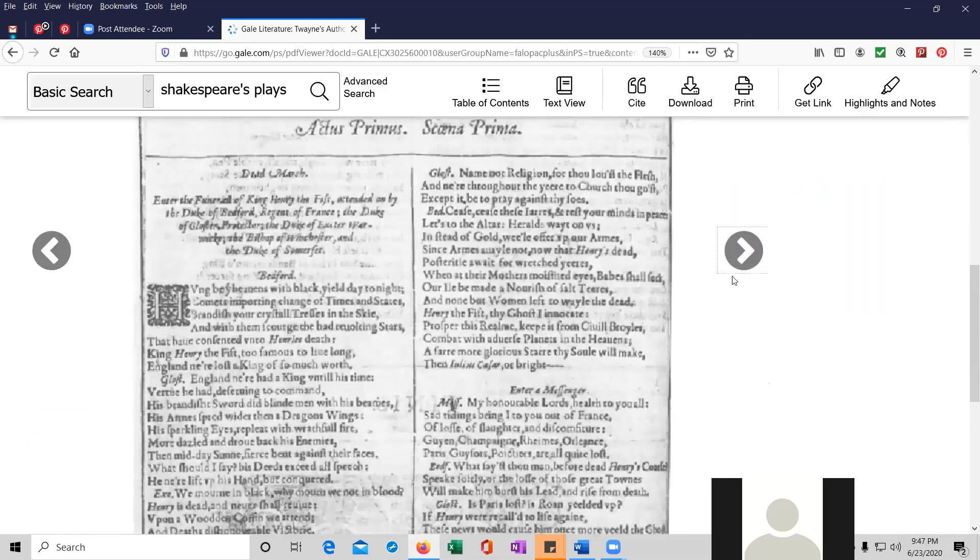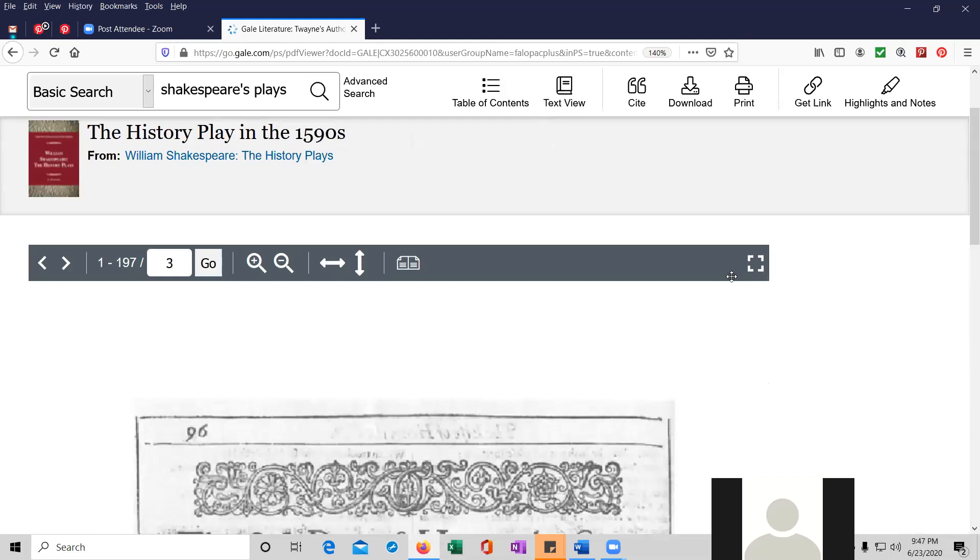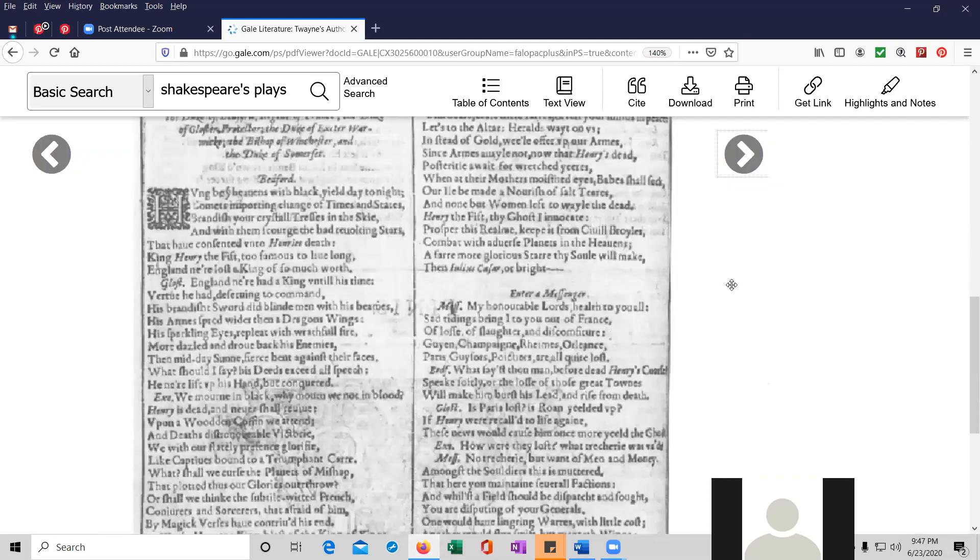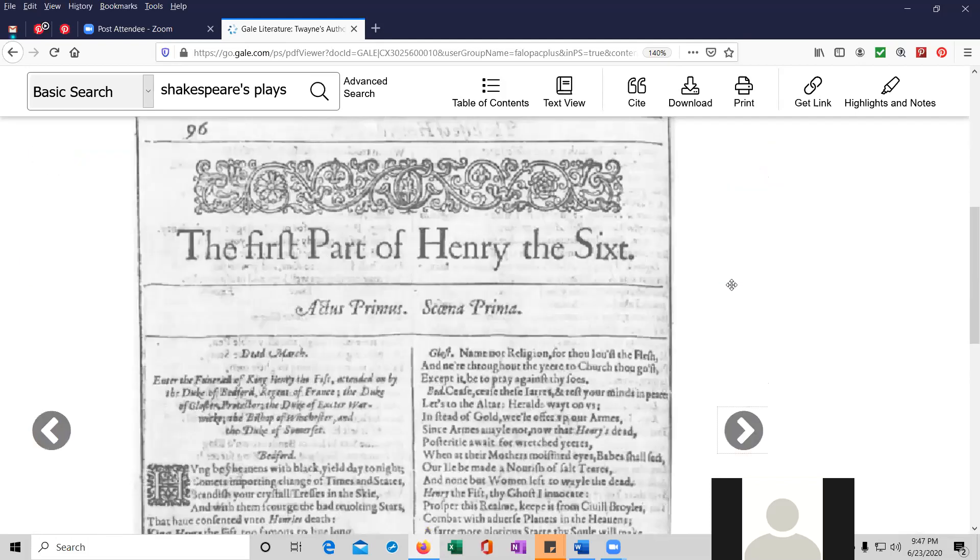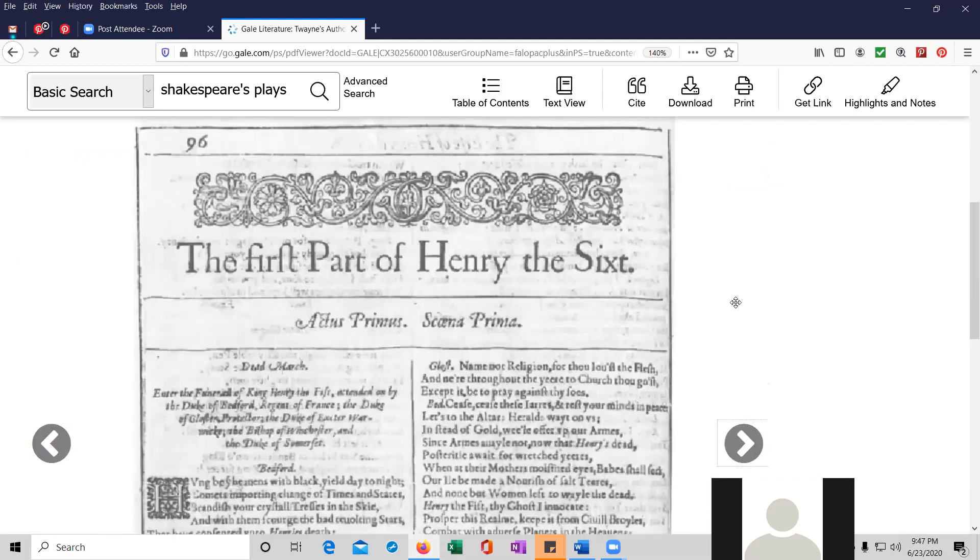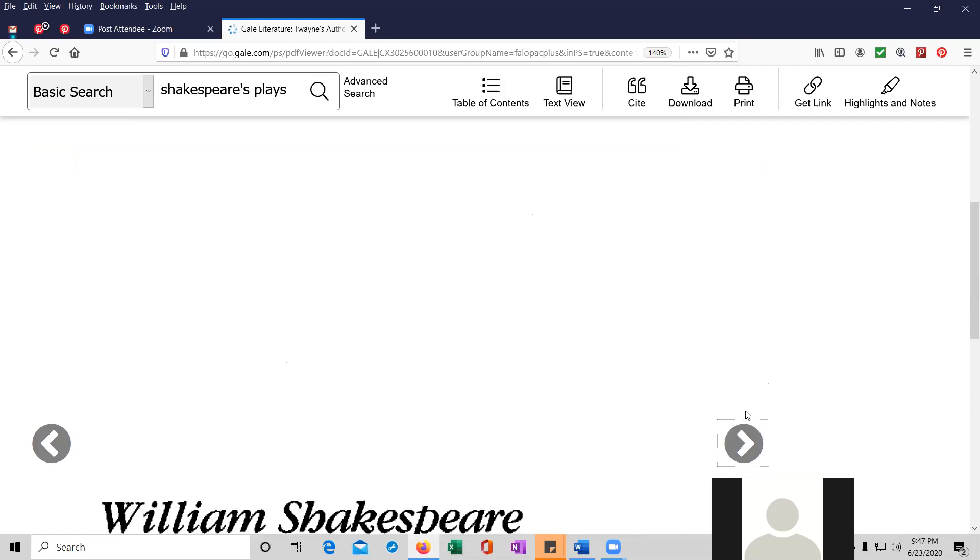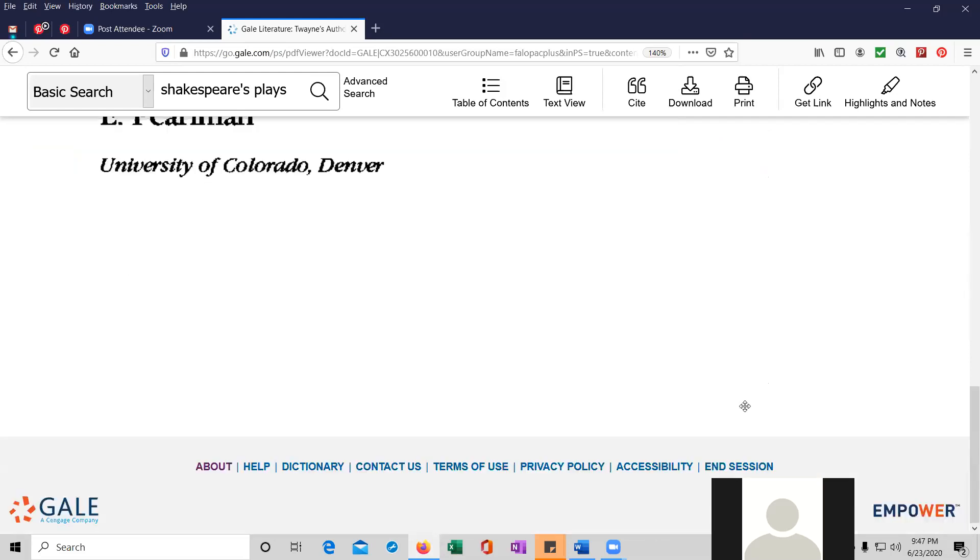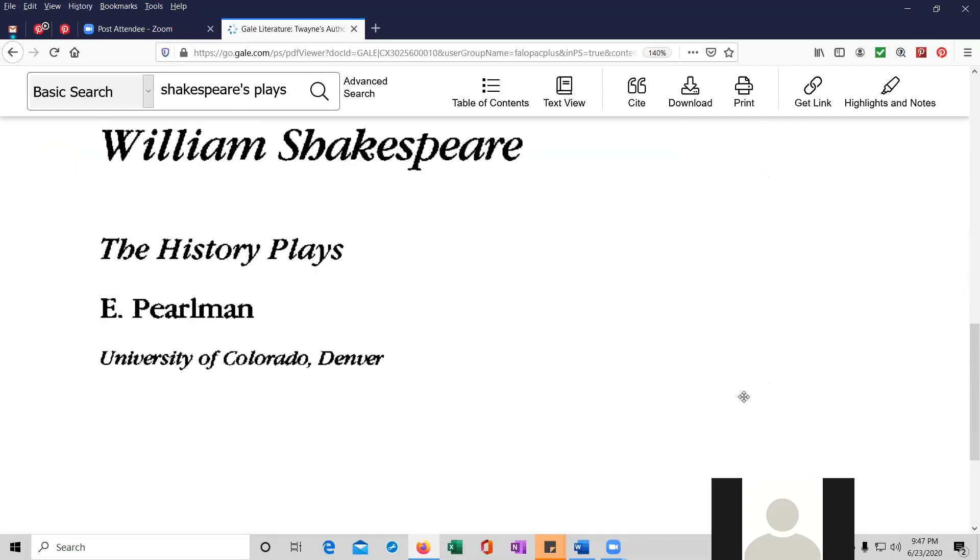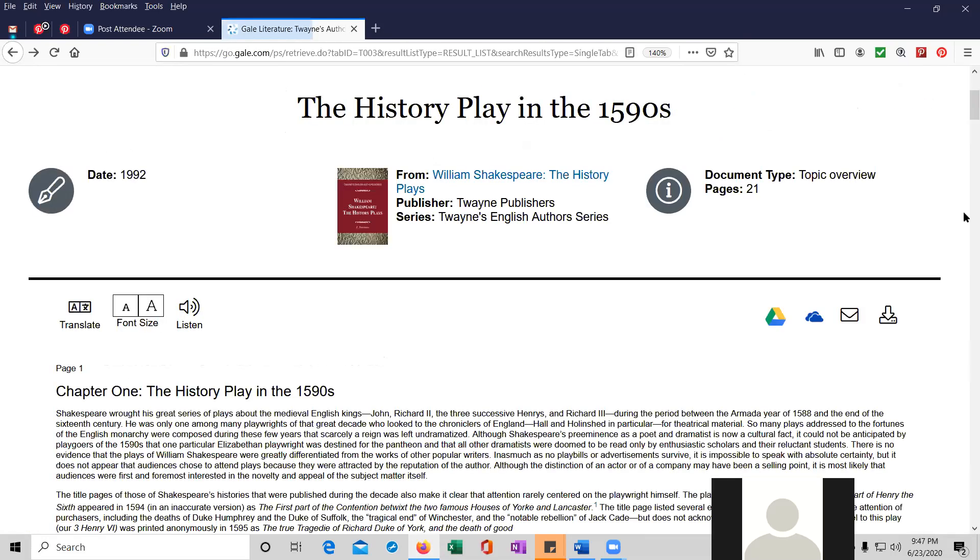And that's the third page. That looks like it's a copy of the first part of Henry VI. And E. Perlman was, I guess, a professor at the University of Colorado at Denver. I'm going to go back.